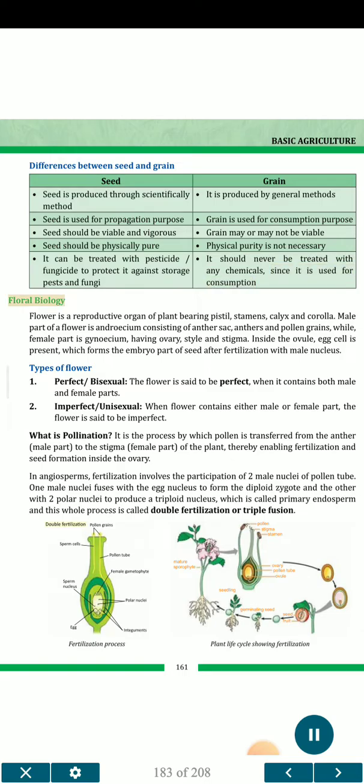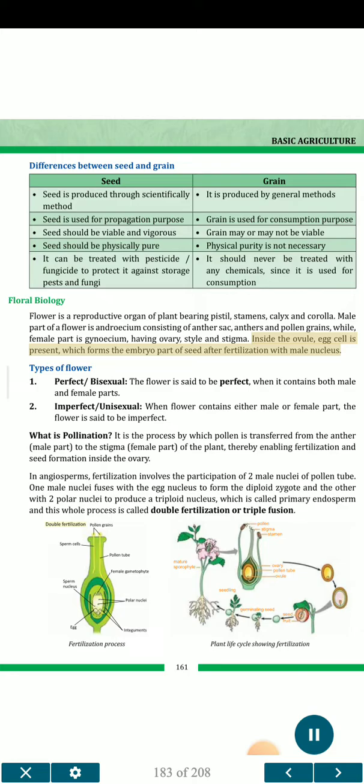Floral biology. Flower is a reproductive organ of plant bearing pistil, stamens, calyx and corolla. The male part of a flower is androecium, consisting of anther sac, anthers and pollen grains, while the female part is gynoecium, having ovary, style and stigma. Inside the ovule, egg cell is present, which forms the embryo part of seed after fertilization with male nucleus.